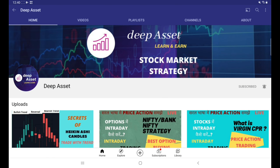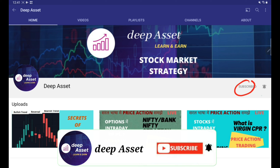Hello everyone and welcome back to Deep Asset channel. I hope you are doing well and learning something from our channel. Today I am going to talk about a very important topic. If you are new, please subscribe and press the bell icon so that when I upload a video, you will get a notification.